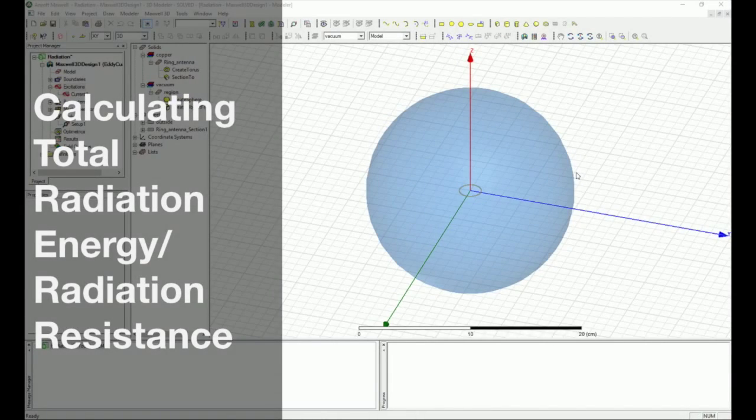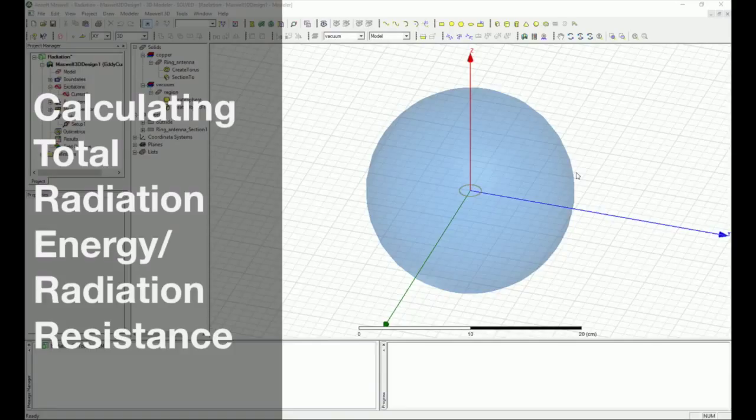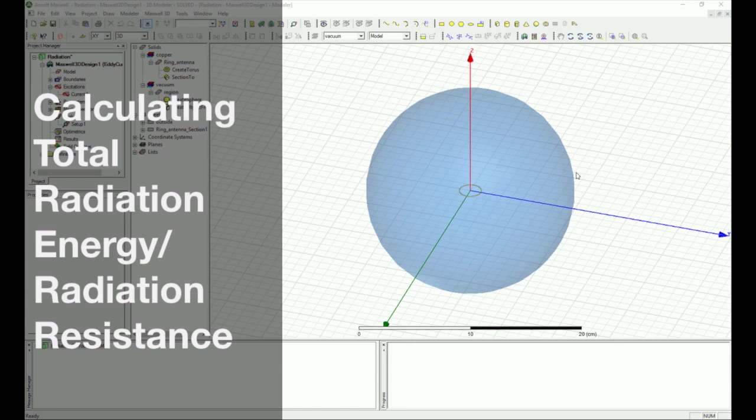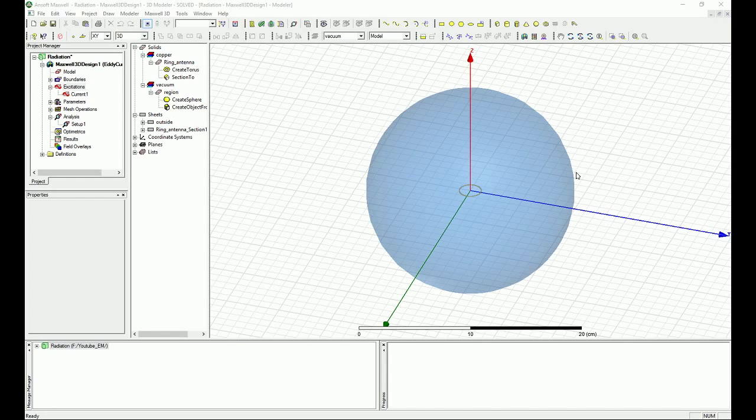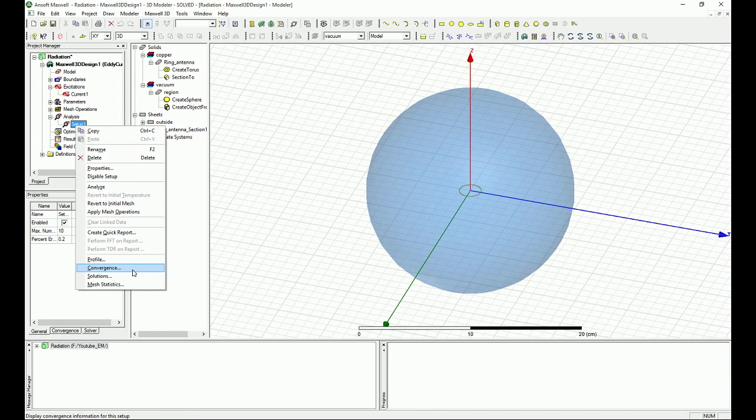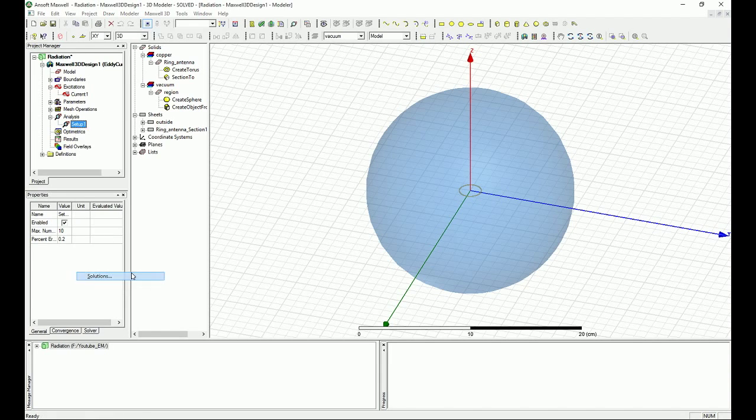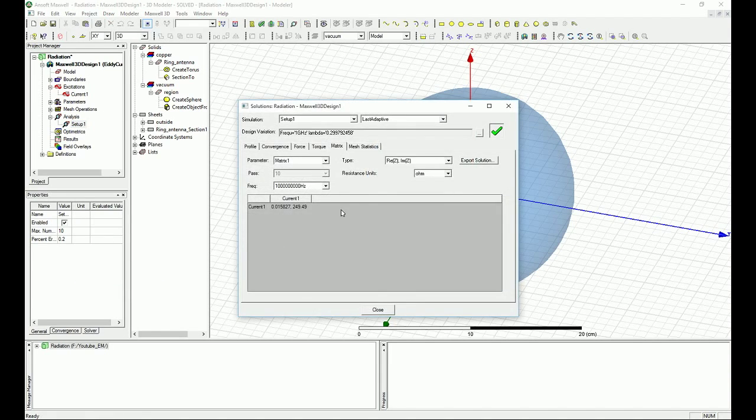Hello YouTube. This tutorial is intended to show you the results of the design that we've done for the radiation boundary using the eddy current. So the first thing that you want to do is go to the setup and see the result of the matrix that we just created.